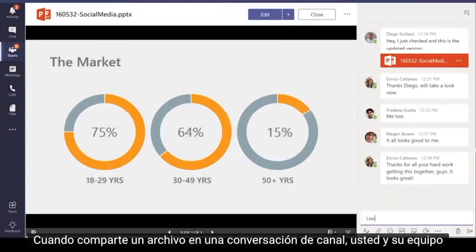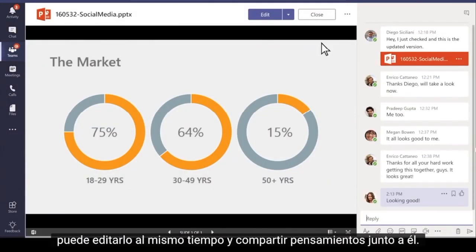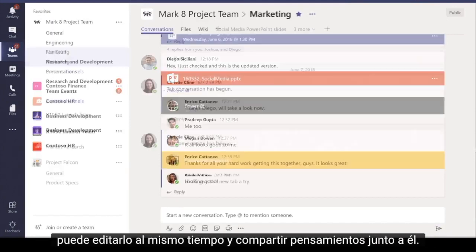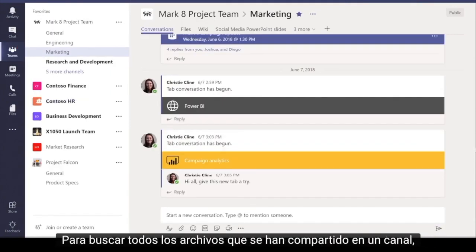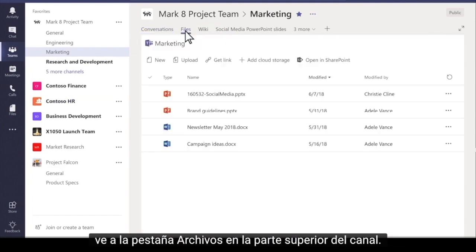When you share a file in a channel conversation, you and your team can edit it at the same time and share thoughts alongside it. To find all the files that have been shared in a channel, go to the Files tab at the top of the channel.